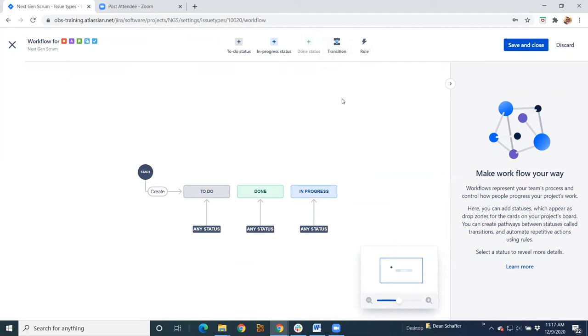If you want to add a rule, remember in classic, when you're talking your transitions, you've got a lot of functionality within your transitions that you can do that create a lot of automation, if you will. You know, pop up some screens.